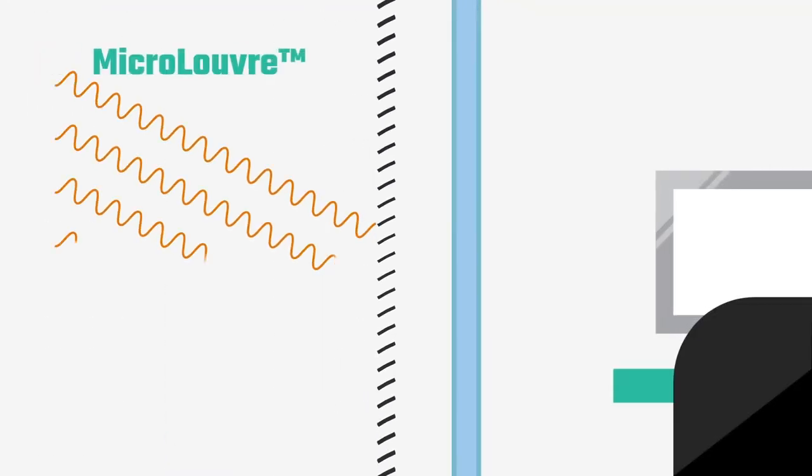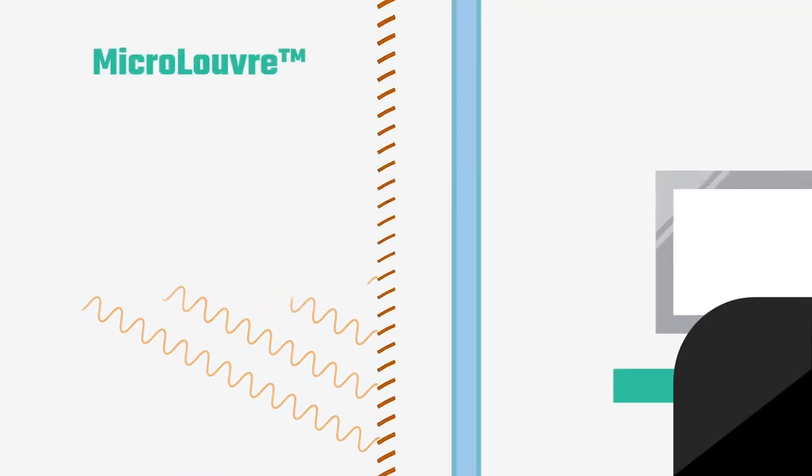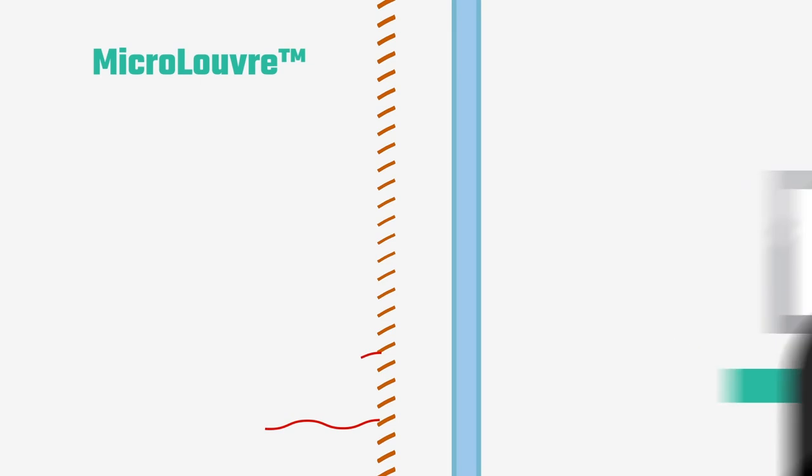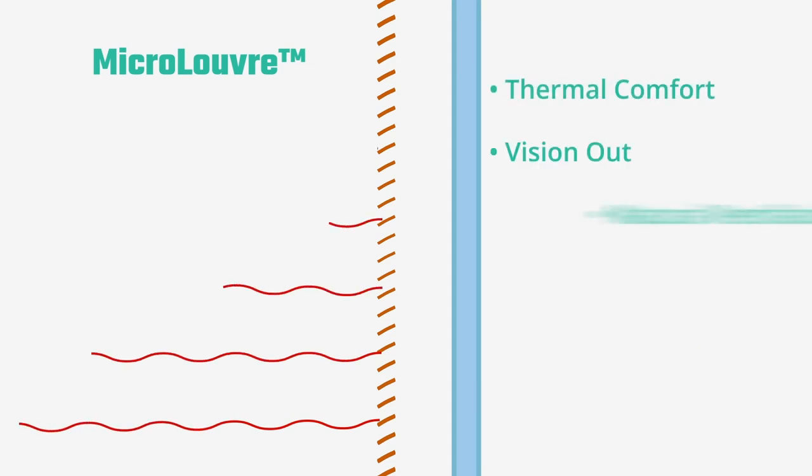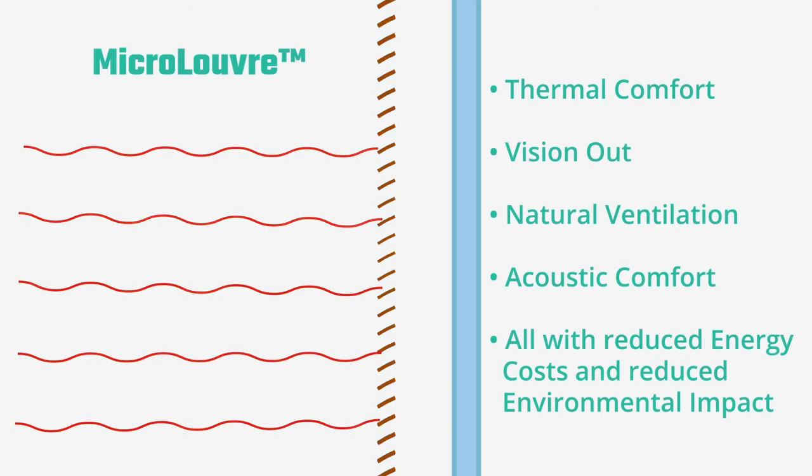Micro-louvre stops the sun's heat before it hits the glass. The metal fabric dissipates the sun's heat and energy, but allows natural daylight, natural ventilation, and vision out.